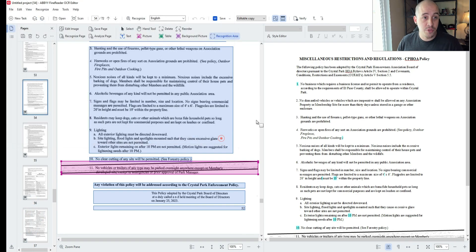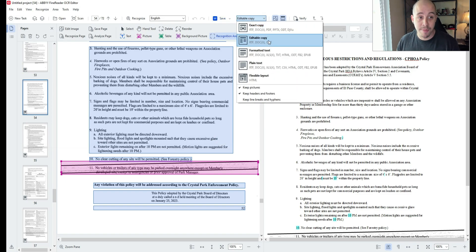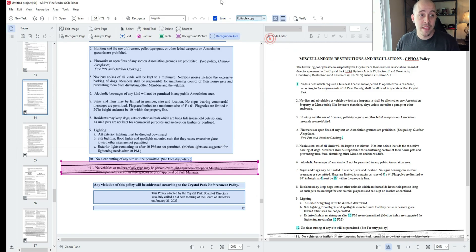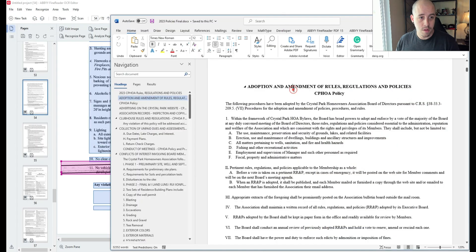To do that, I'm simply going to select the Save button. I already have editable copy selected. Let's select Save and save the file.